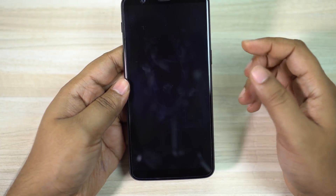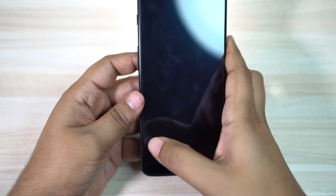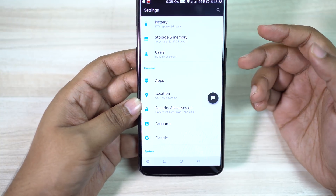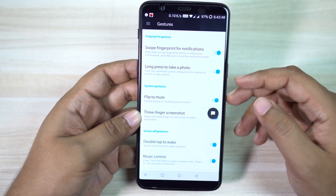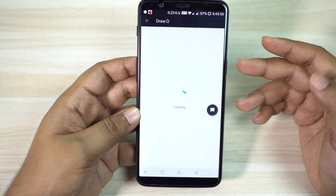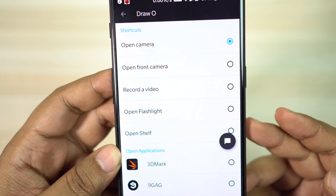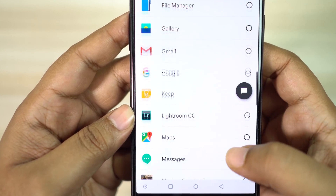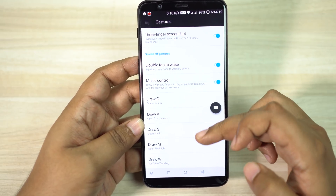All of these gestures are actually customizable — you can assign anything you want. For example, I have assigned M for the flashlight, and I can turn it off with the same gesture. To program these gestures to different actions, open your settings menu and look for the Gesture settings, then scroll down for music control and the drawing options. You can assign any letter to any application you have on your phone. Within a day or two you'll get used to this and it will make your life much easier.